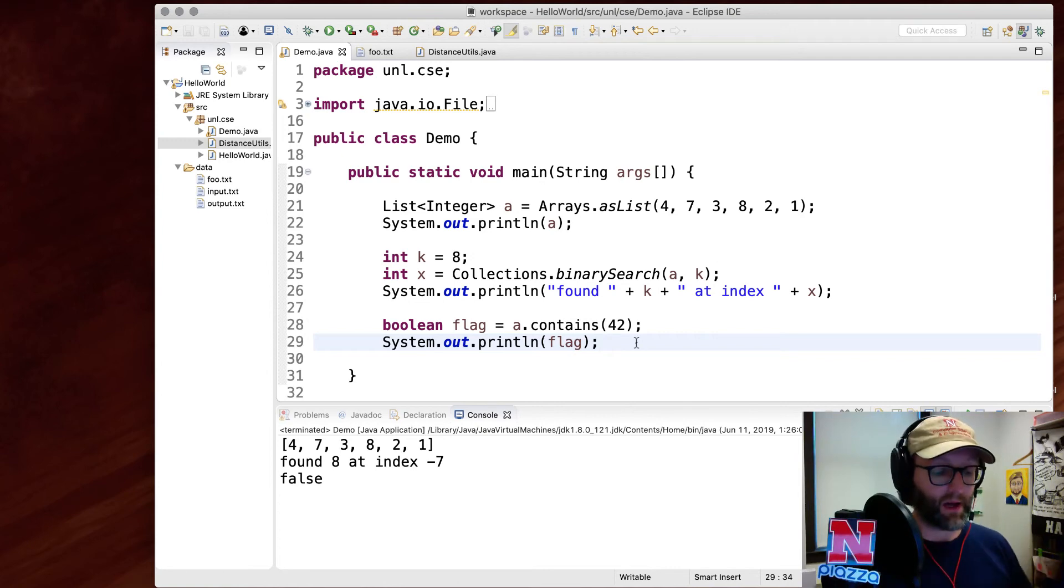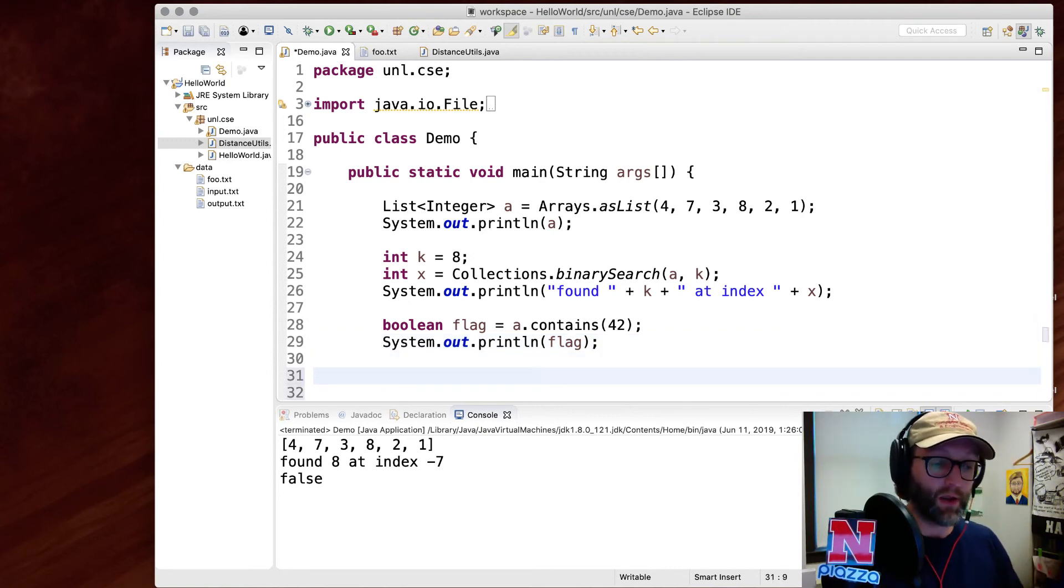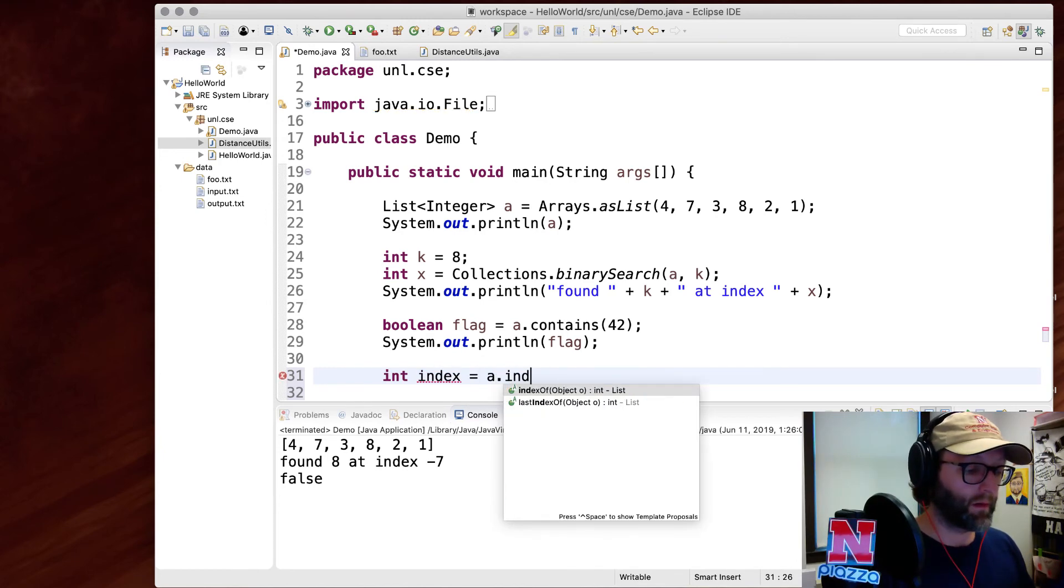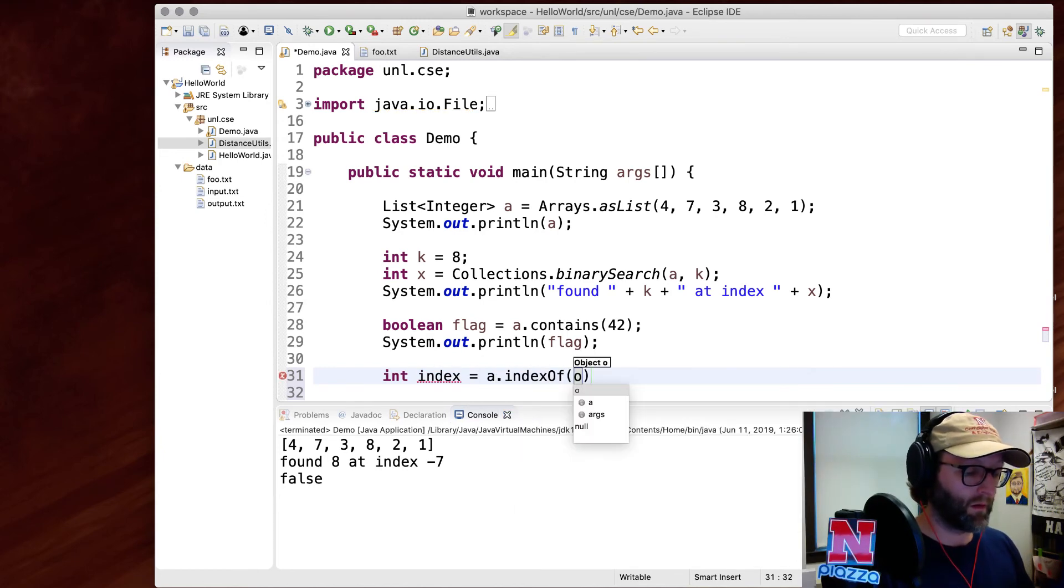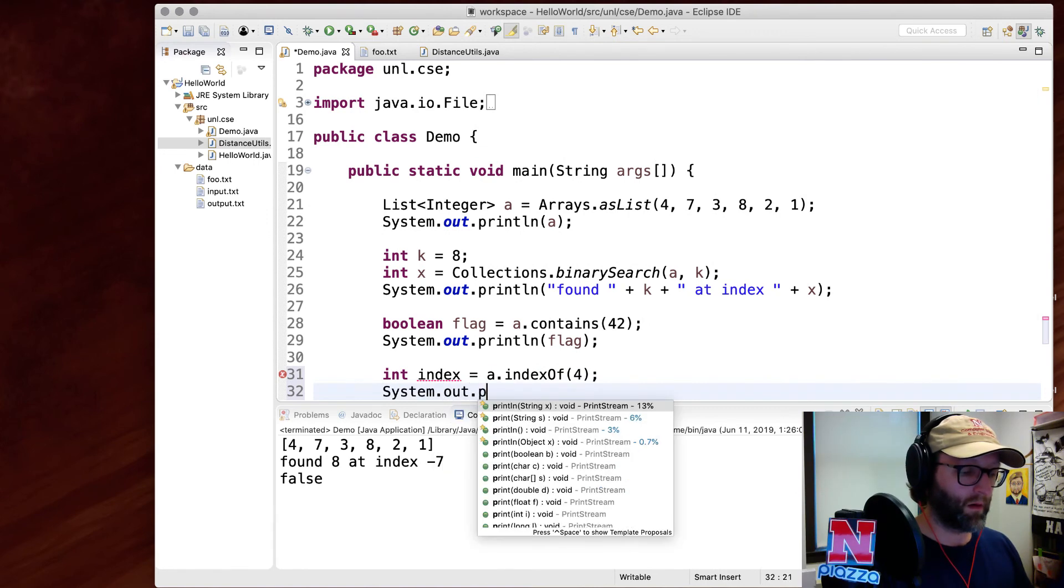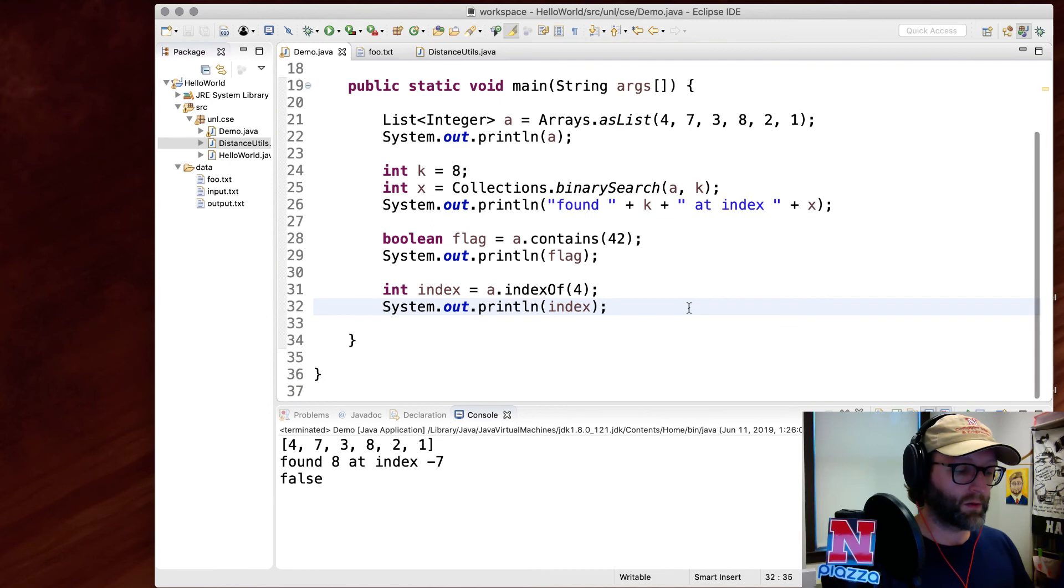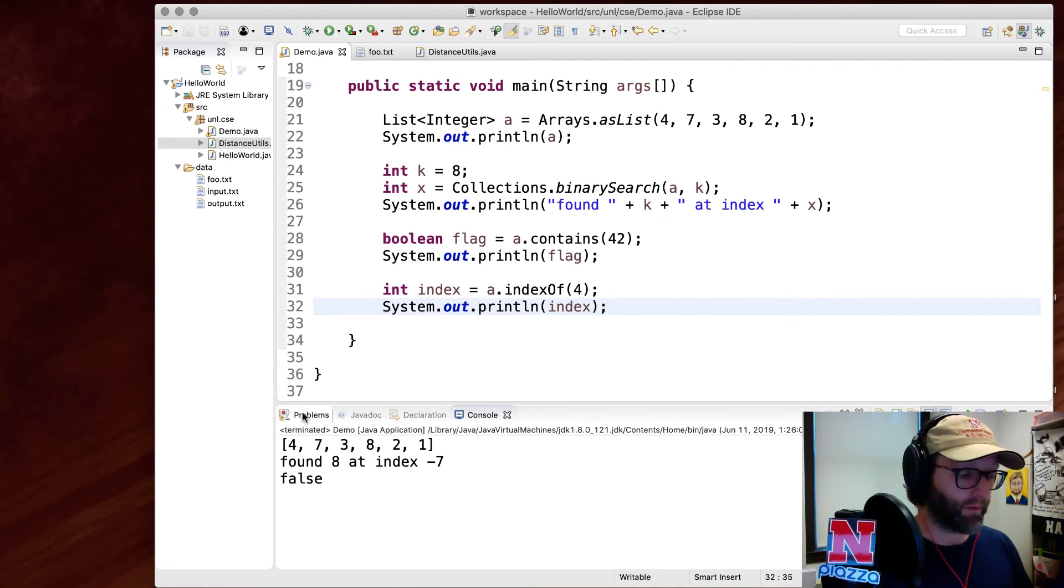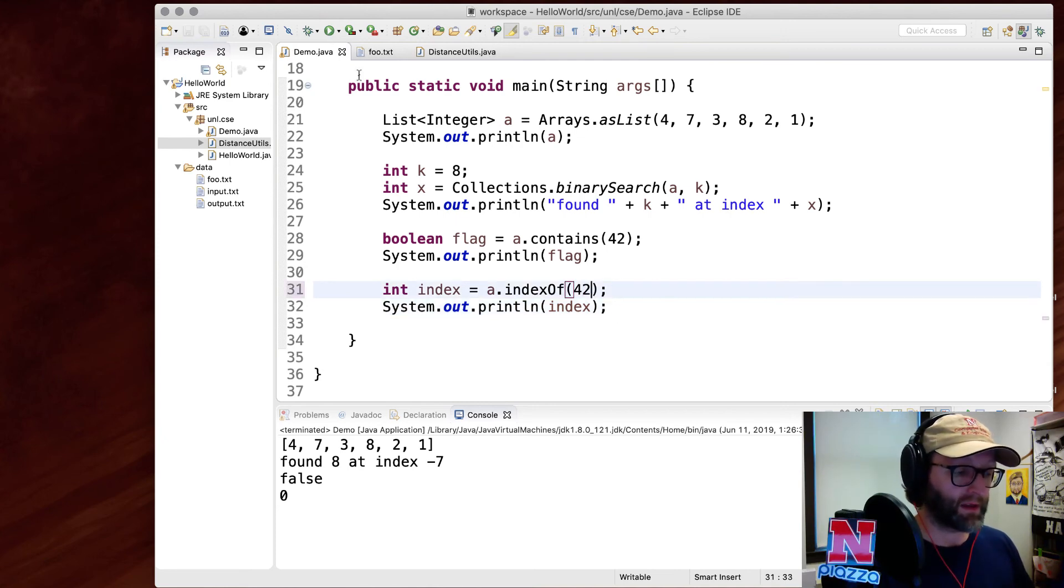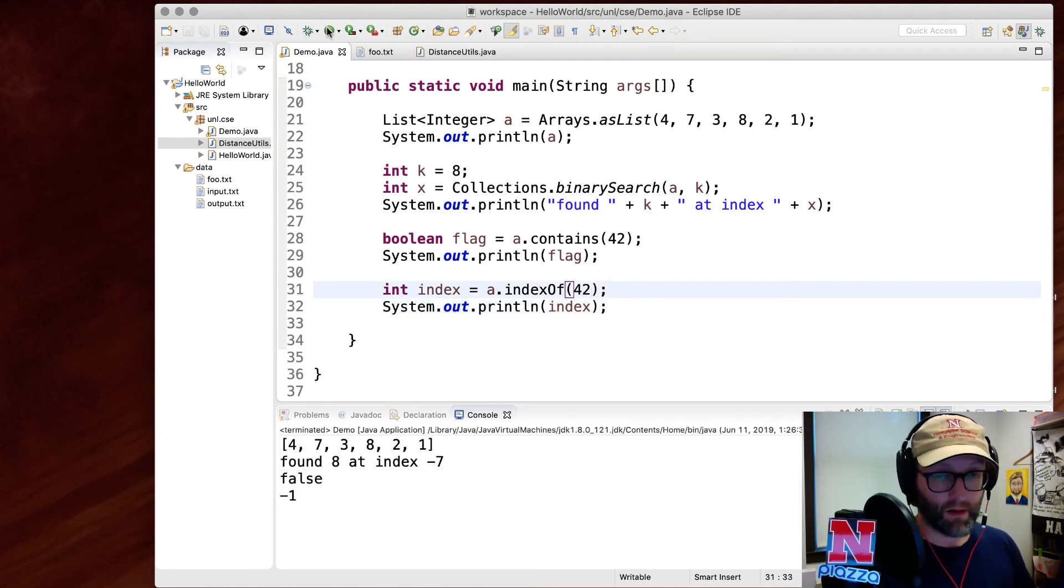It searches throughout the entire thing, starting from the beginning. Another way that you can use linear search is by searching by index. This will return the index at which it found it. Four is at index zero, so it'll return zero and print zero. If we search for something that doesn't exist, then it'll return negative one.